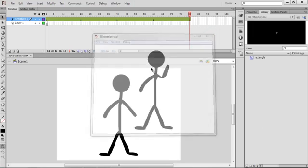I can trim that and move frames around. Just basic stuff, nothing too complicated. Of course this is all rushed — when you actually do it properly you can play around with it as much as you want.